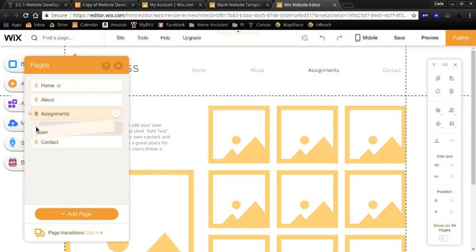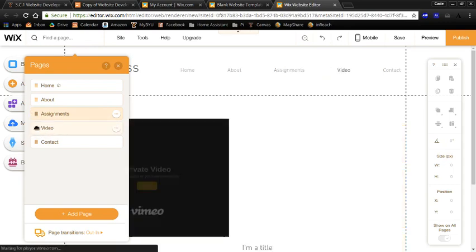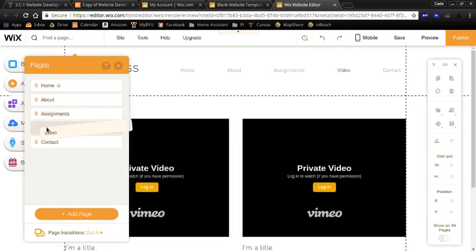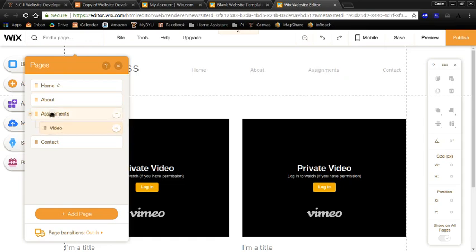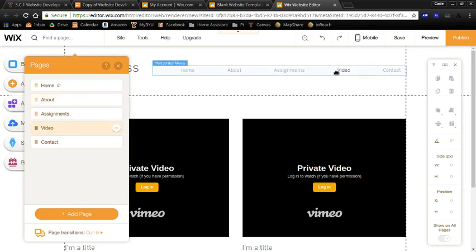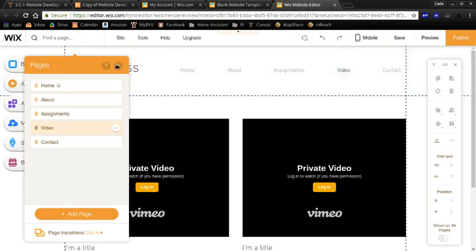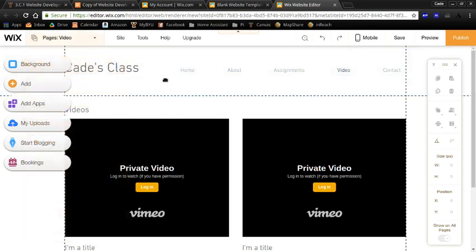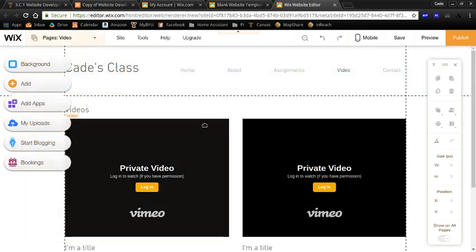And I don't want this to be like a subpage anymore. So you see if I pull it over, video becomes a subpage of assignments. And if I pull it out even with assignments, then video becomes a menu item like those ones. So you can edit some things that way.